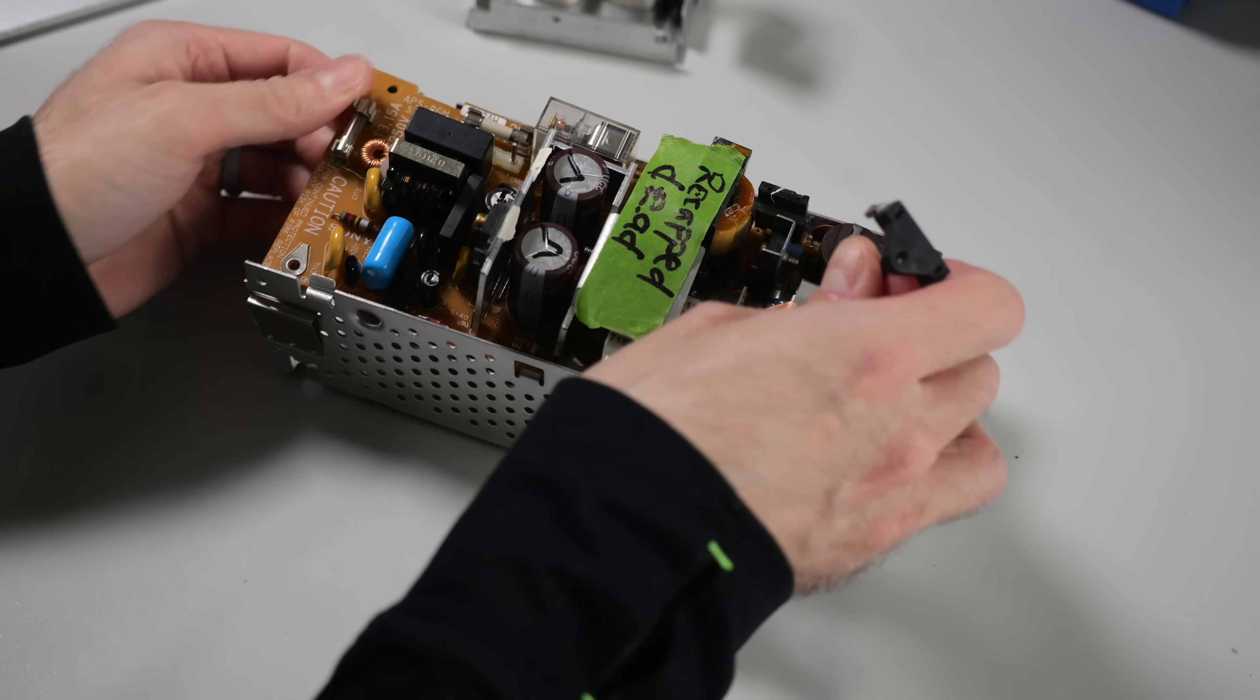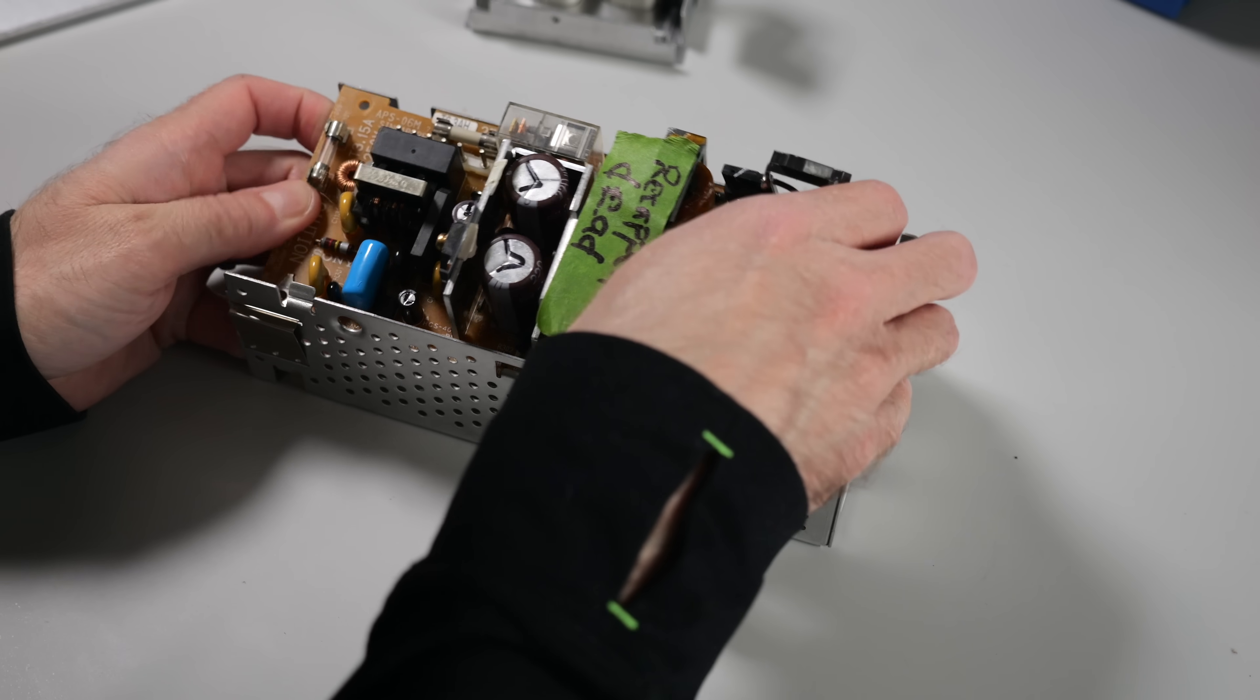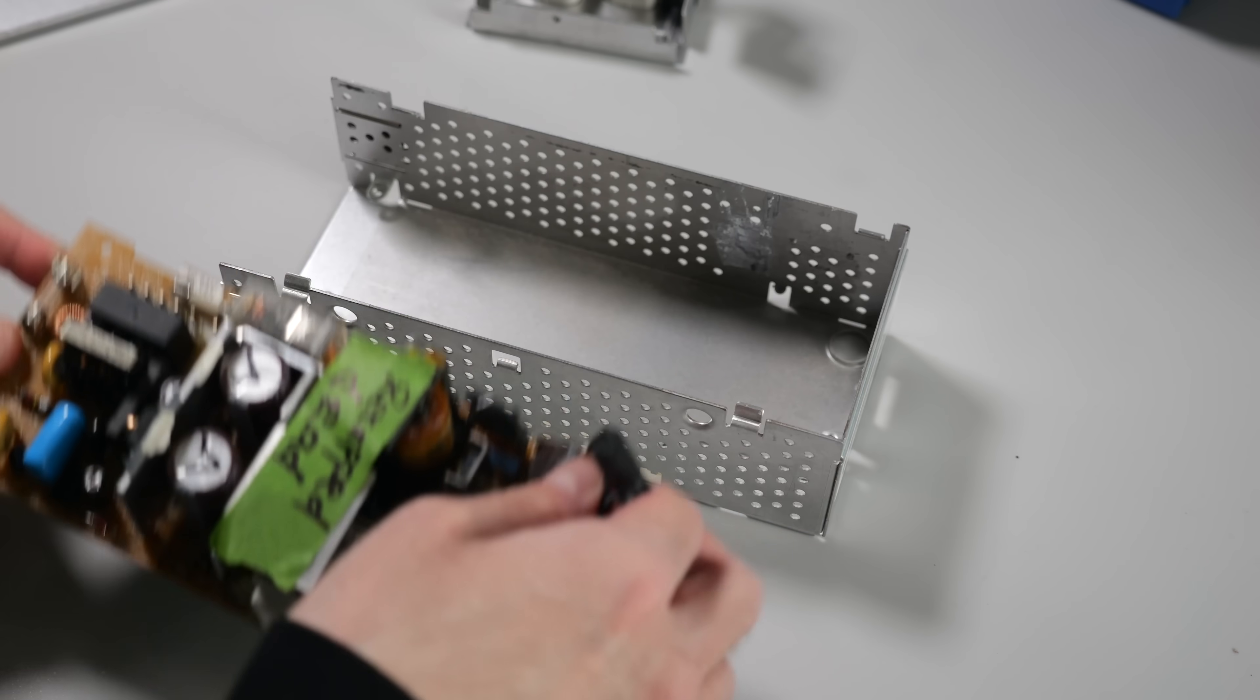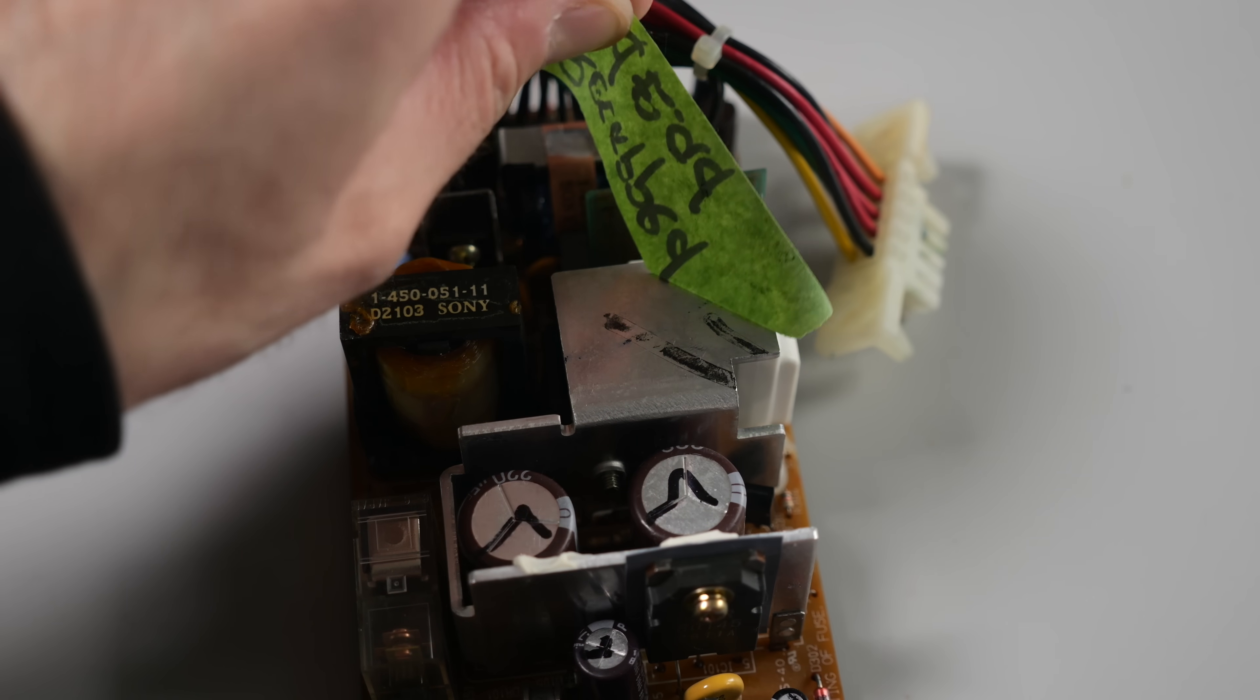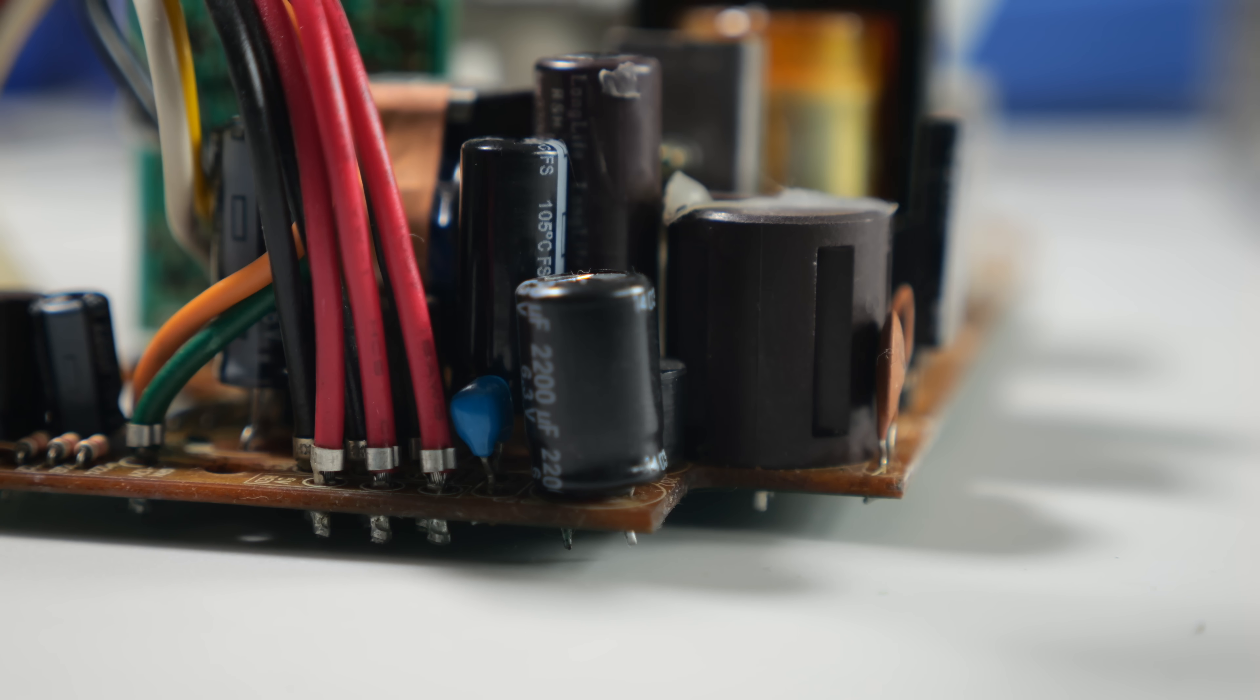The second PSU had a note that it was dead, so I opted to go straight to inspecting it. There was a couple differences with this one. First, all the caps were installed the correct way.